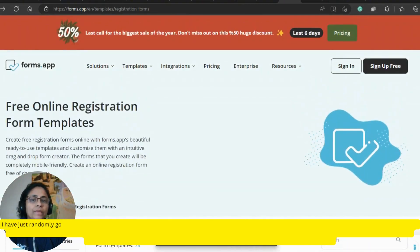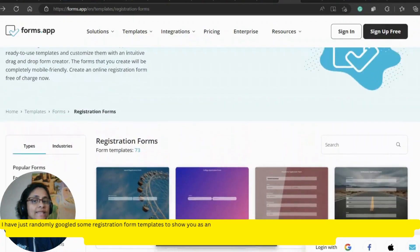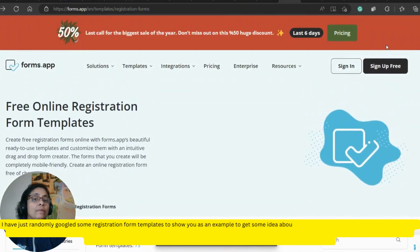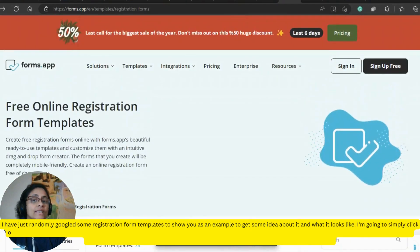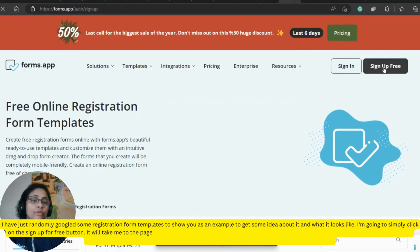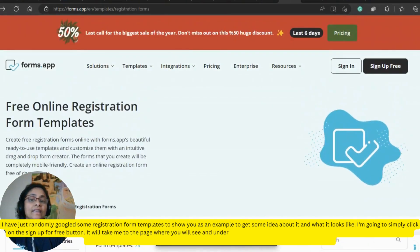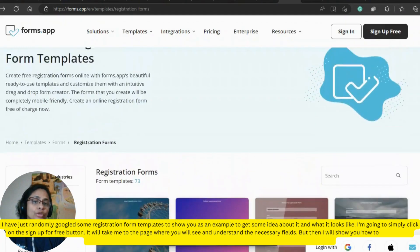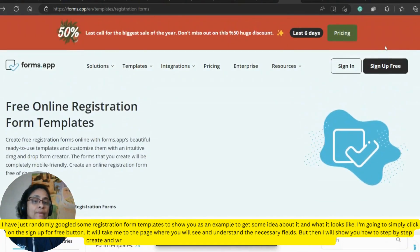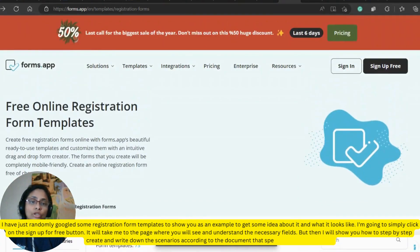I have just randomly googled some registration form templates to show you as an example to get some idea about what it looks like. I am going to simply click on the sign-up for free button. It will take me to the page where you will see the necessary fields that are required. I will show you how to step-by-step create and write down the scenarios according to the document that specifies the requirement.